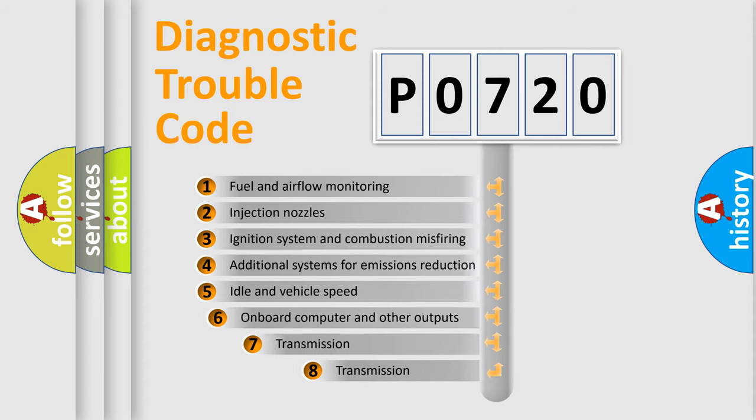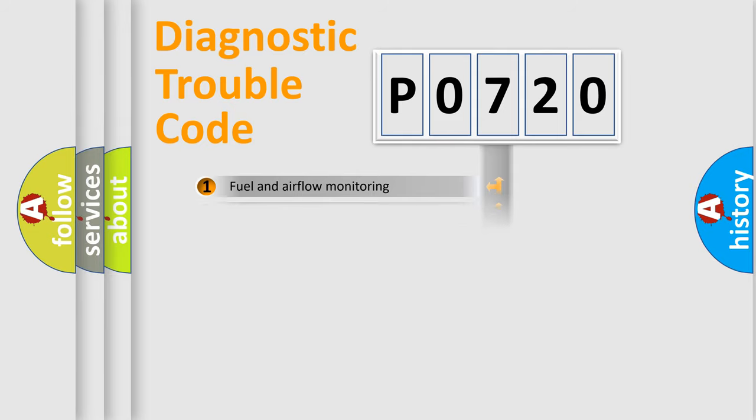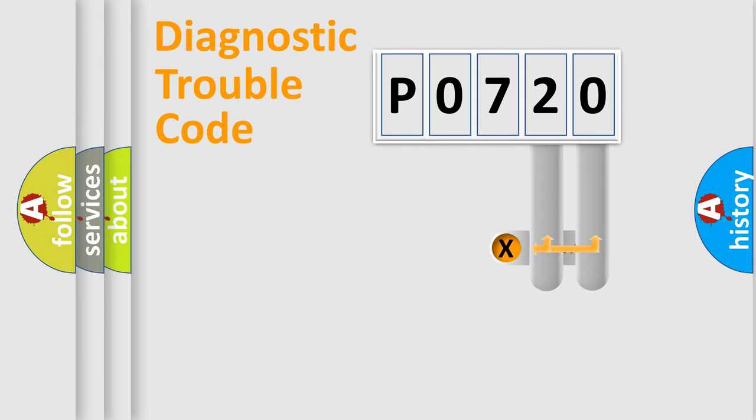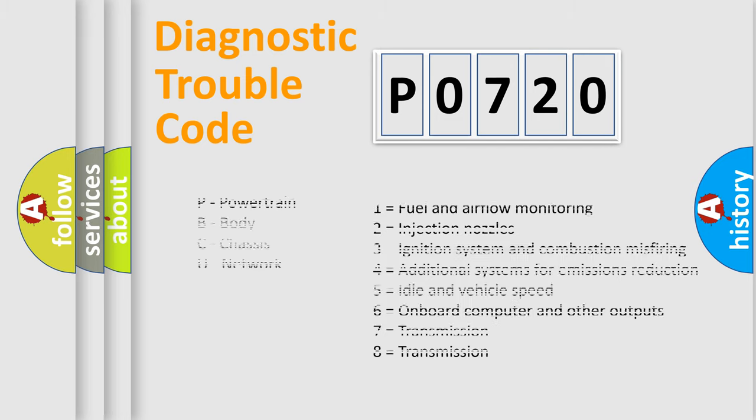The third character specifies a subset of errors. The distribution shown is valid only for the standardized DTC code. Only the last two characters define the specific fault of the group. Let's not forget that such a division is valid only if the second character code is expressed by the number zero.